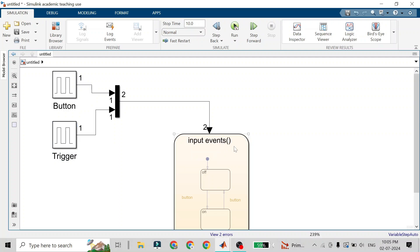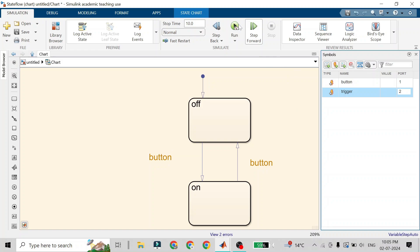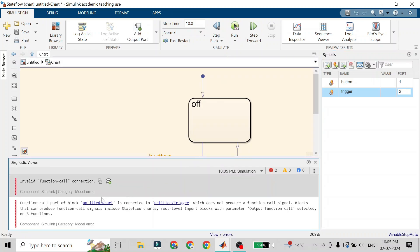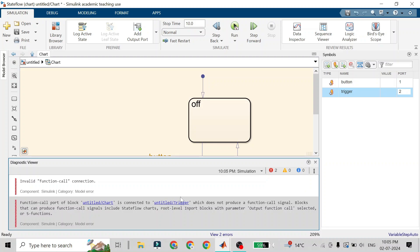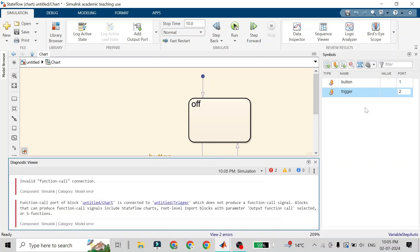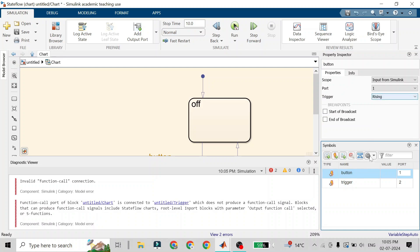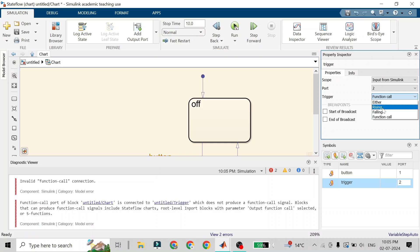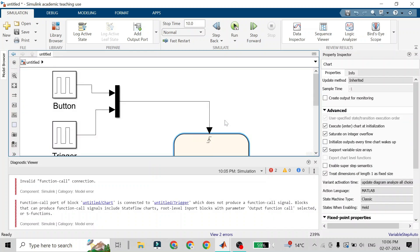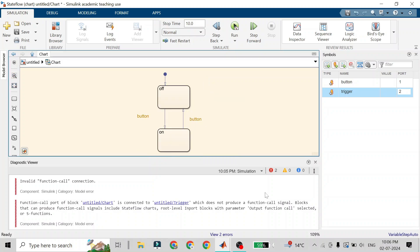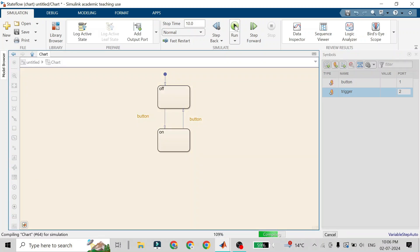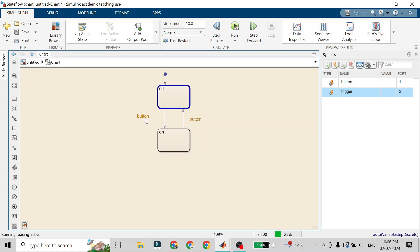Now it shows both events as function calls in the chart, which we don't want. It will also show an error that some events are function calls and some are trigger type, which is not allowed. We need to go to the Property Inspector, click on 'trigger', and change it from function call to 'rising'. As soon as you change it to rising, the rising edge symbol appears on the chart.